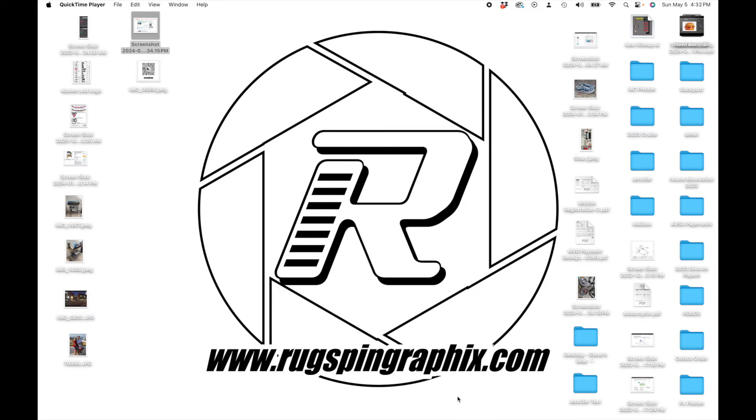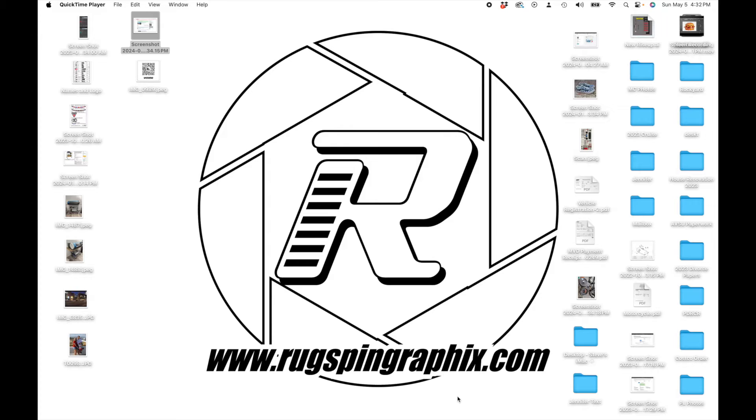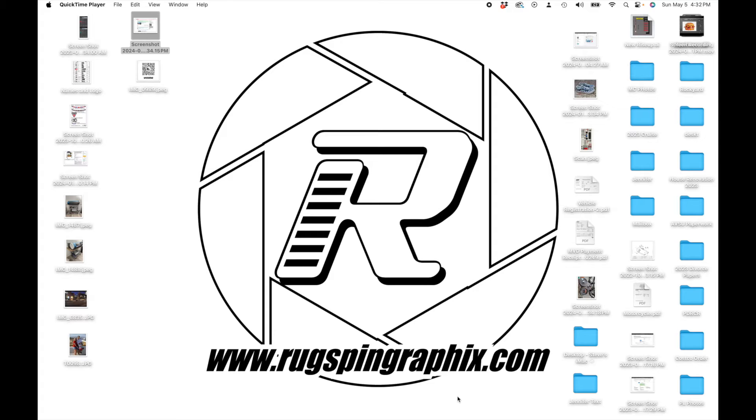Hi everybody, Steve with Rugspin Graphics. I'm going to show you today how to quickly create your own swatches for Cut Contour and Perfect Cut Contour in Adobe Illustrator. This will work on most Roland printers, other brands even. I'll show you real quick how it's done.